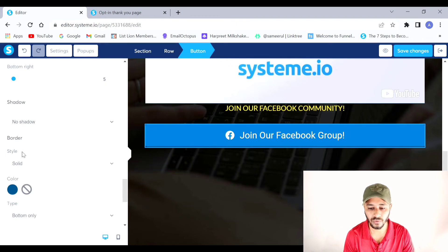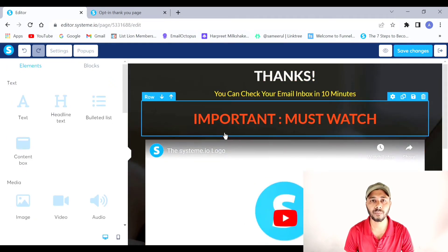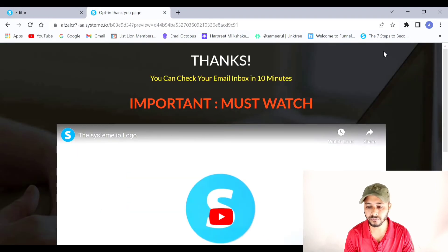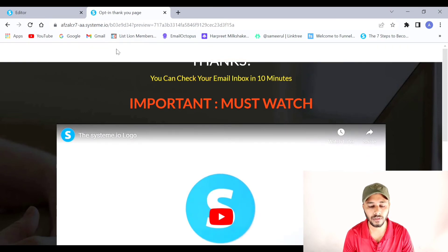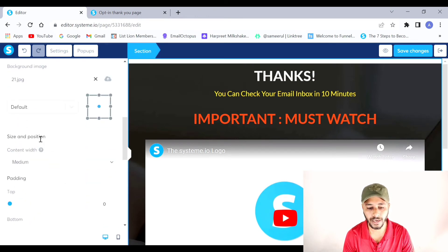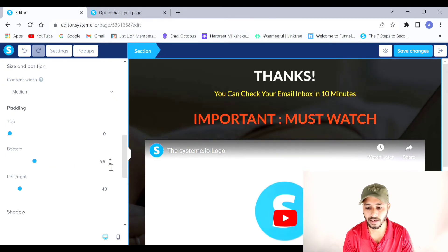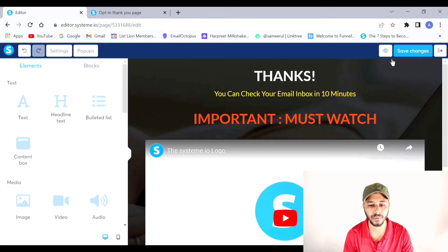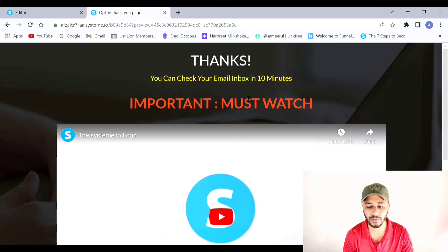I'll add a shadow to the button and remove the border by selecting None. Let me preview the page now. I notice there's some extra space at the top, so I'll select that section, go to Padding, and drag it all the way down to zero. Previewing again — it's looking much better now.